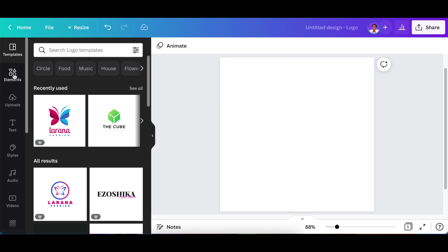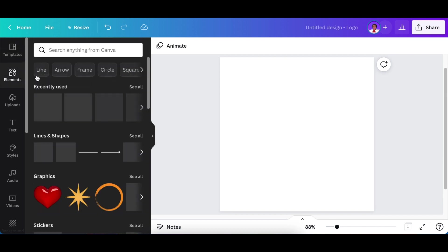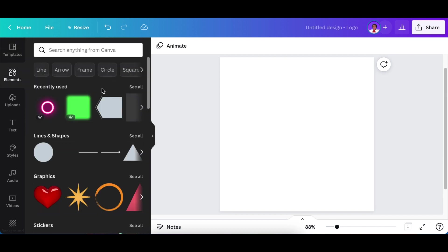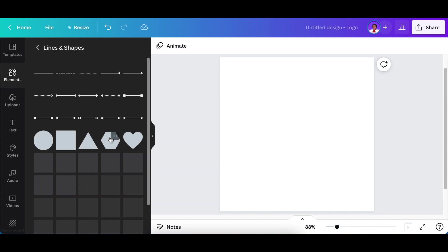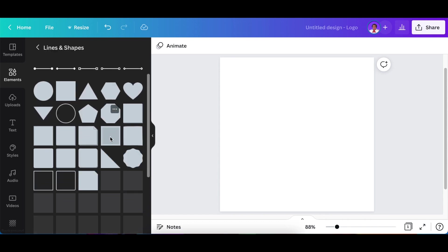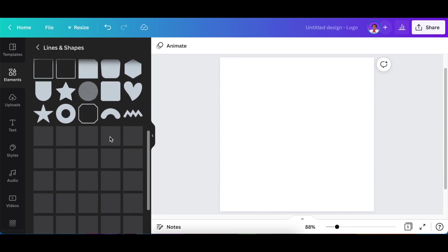So you're going to go to your elements and you're going to go to your shapes and lines, and you click where it says see all and you scroll down until you find that house shape.